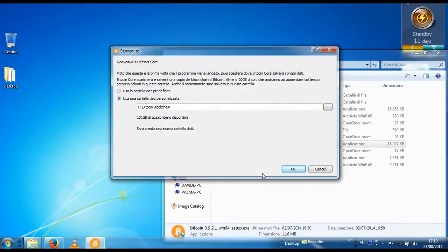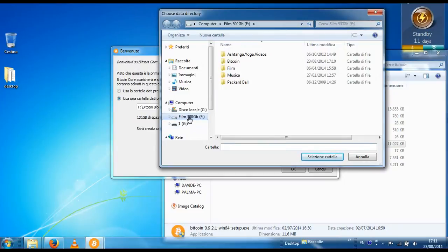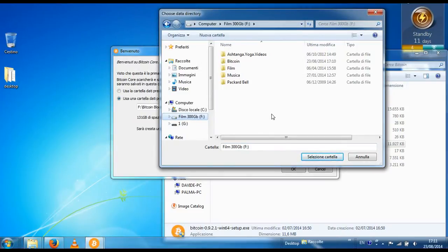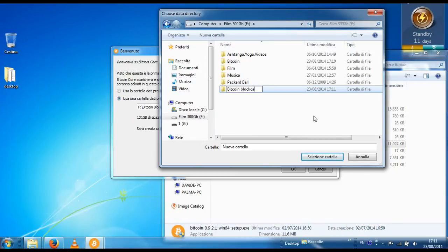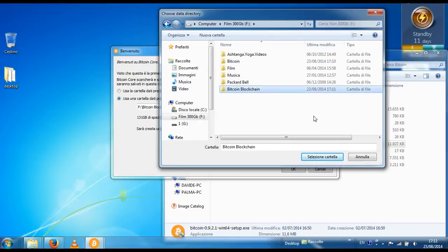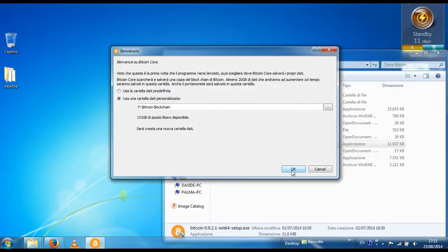Here now it asks you where do you want to store the whole Bitcoin blockchain. So let's choose, let's move to the external hard drive, let's make a new folder, and let's call it what it is. Bitcoin blockchain. Okay, so select this folder, and hit okay.